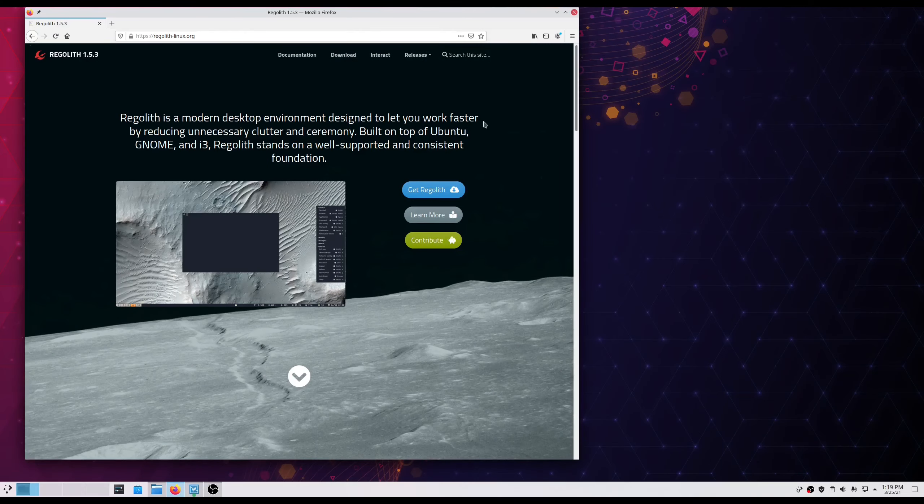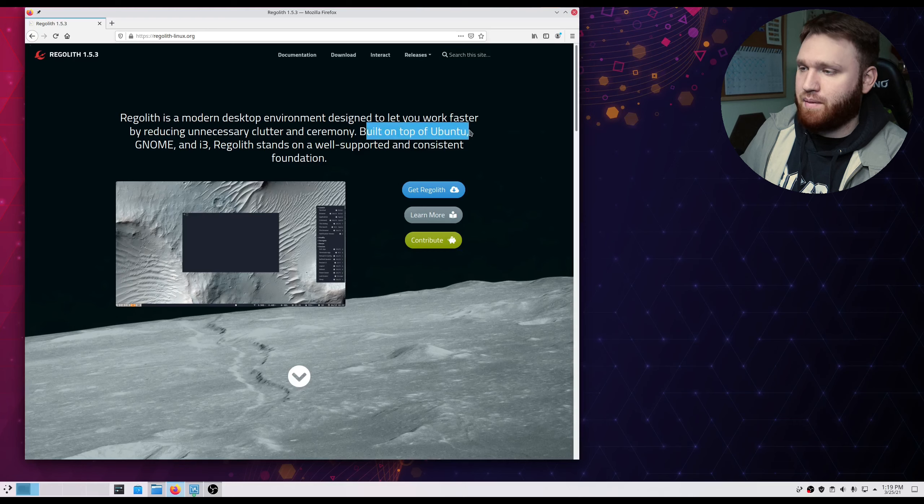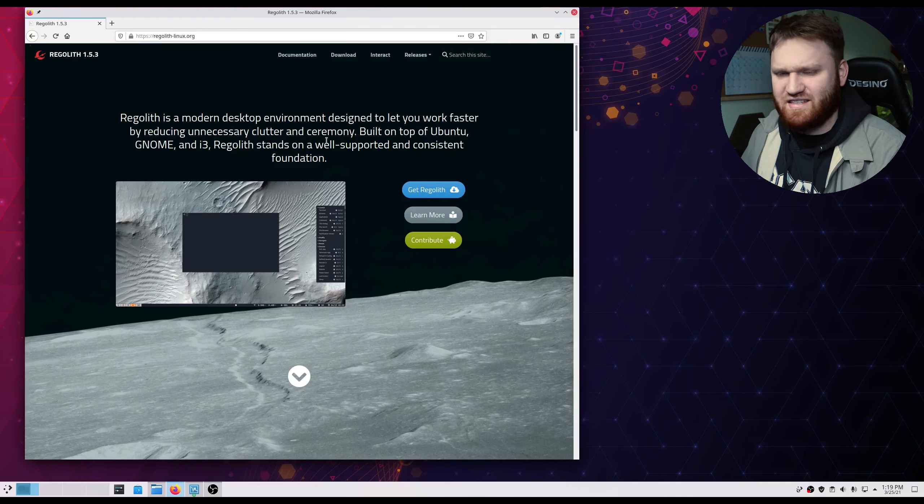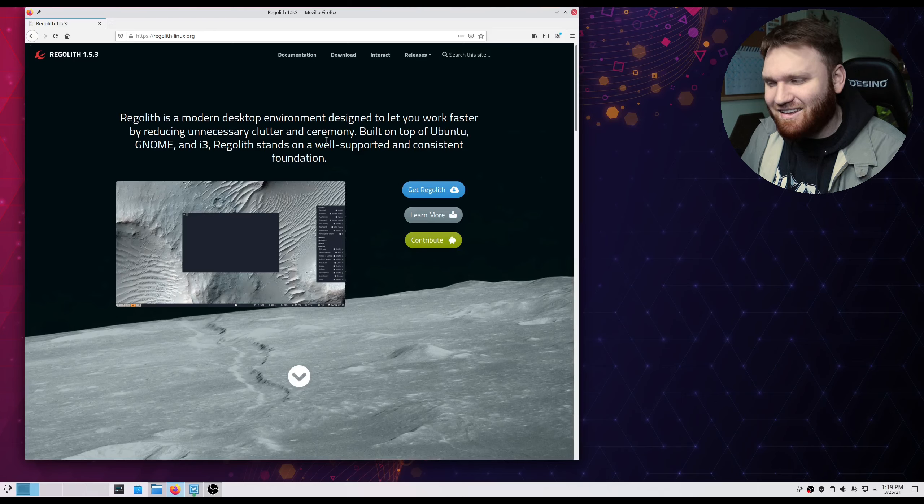Hello everybody, this is TechHut. In this video we're going to be taking a look at the Linux distribution called Regolith. Now what this is, as you can see right here, it is built on top of Ubuntu, GNOME, and i3.